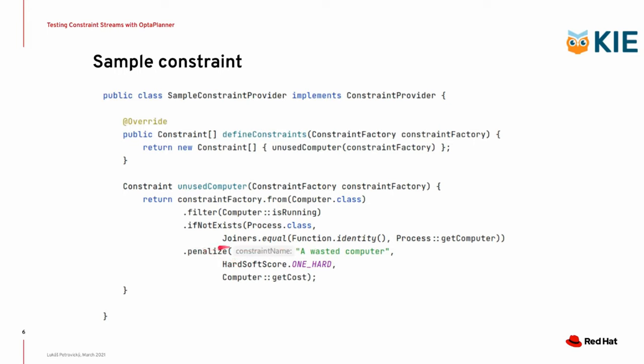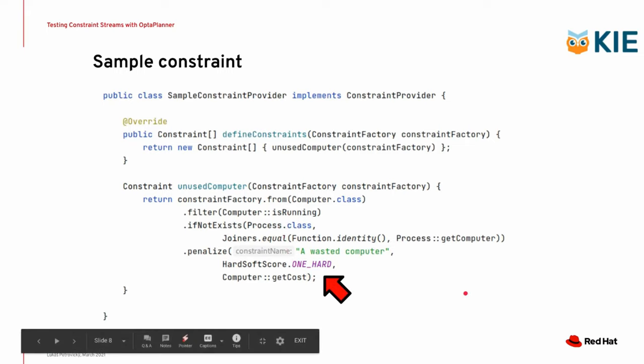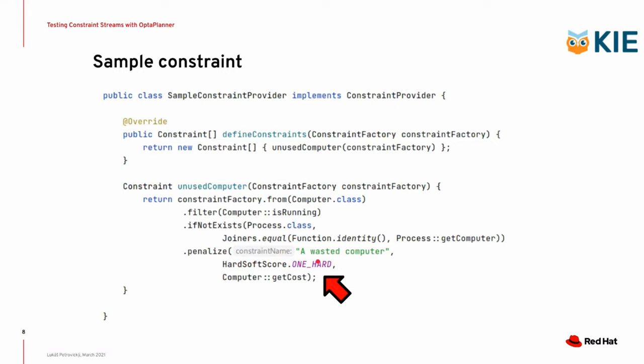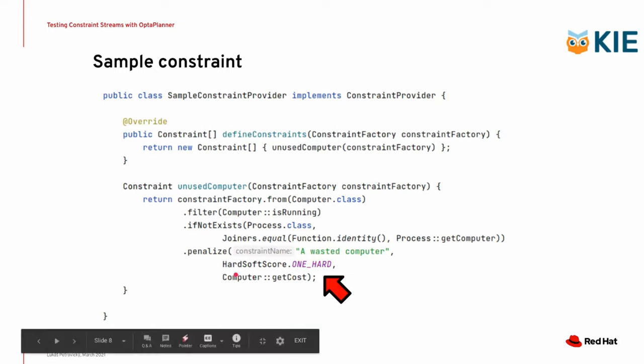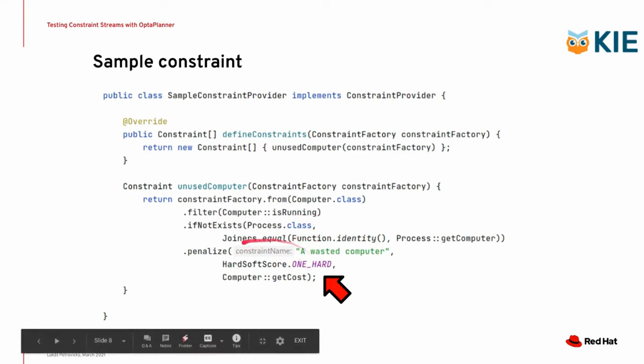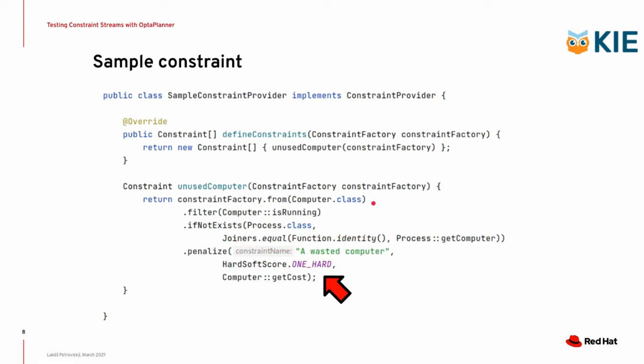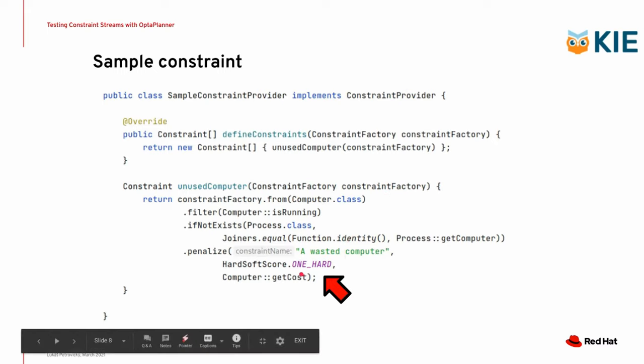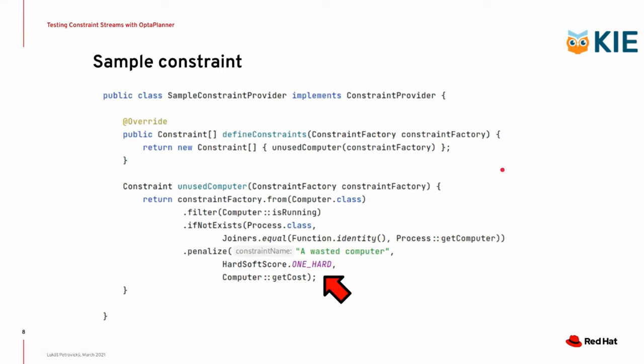So therefore, we penalize a computer that is running and that has no process on it. We use a constraint weight of one hard because wasting computers is not something that you want to do, and we use a match weight of the computer cost. So if a computer costs one unit and you only have one computer that is running without any processes, the final penalty of this constraint will be one hard. So a hard score of one hard, zero soft. Keep that in mind, this computer cost, because we will get to it a bit later.